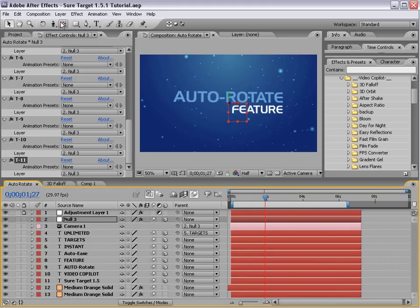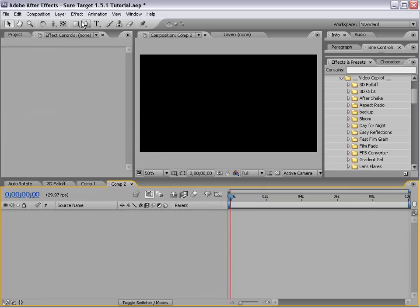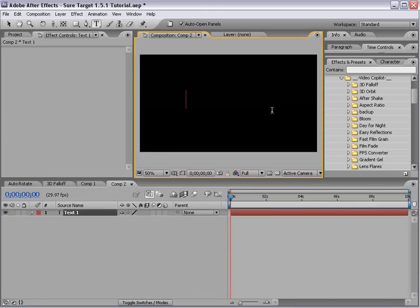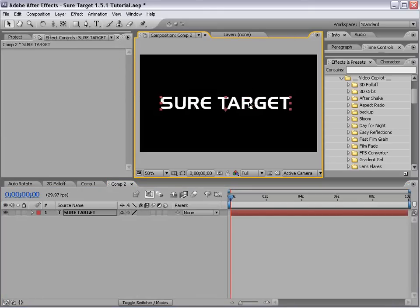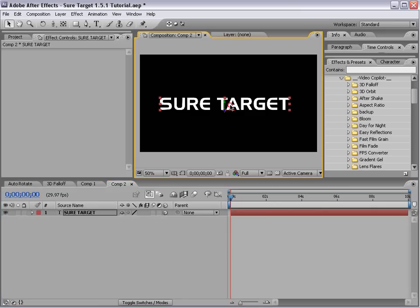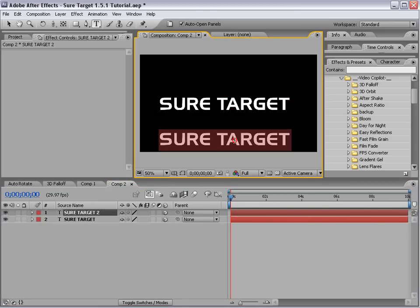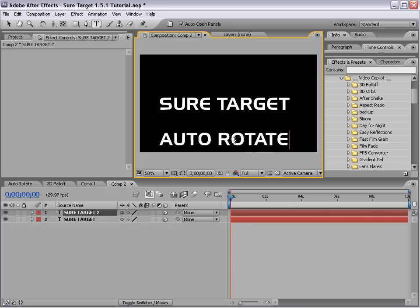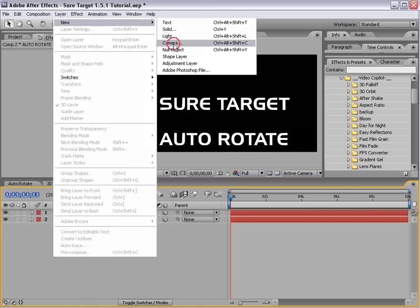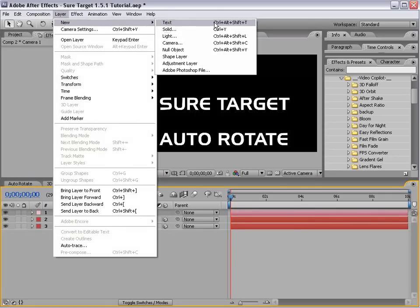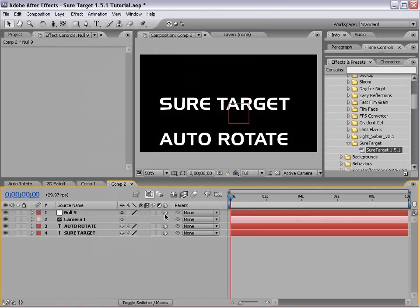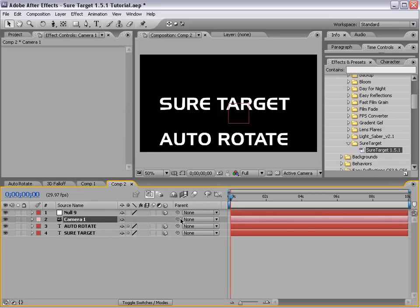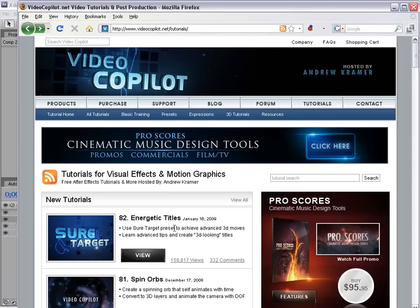So what I'll do is I'll just create a new composition and I'm going to take the text tool and we'll type SureTarget and we'll make it a 3D layer. One thing about SureTarget 1.5, all layers have to be 3D. And we'll go ahead and duplicate this. And we'll bring it down here and we'll just call this SureTarget AutoRotate. And then I'll go ahead and create a new camera and a new null object. Now make sure the null is a 3D layer. Then take the camera and parent it to the null.